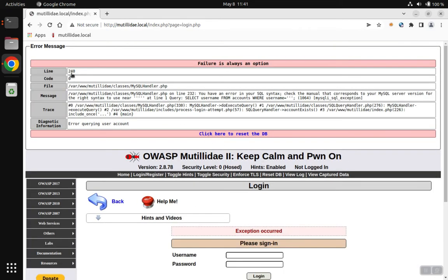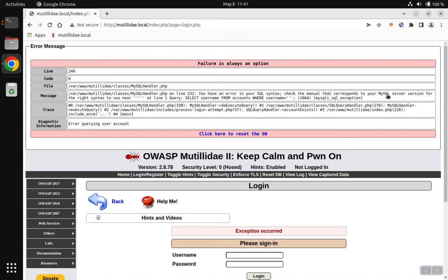We can look through this error message and find out that we have several references to MySQL. There's the MySQL module error over here. We have the MySQL traditional error message where it says check the manual about the syntax. And we also have the developer calling some of their modules by MySQL handler.php and other references to MySQL.